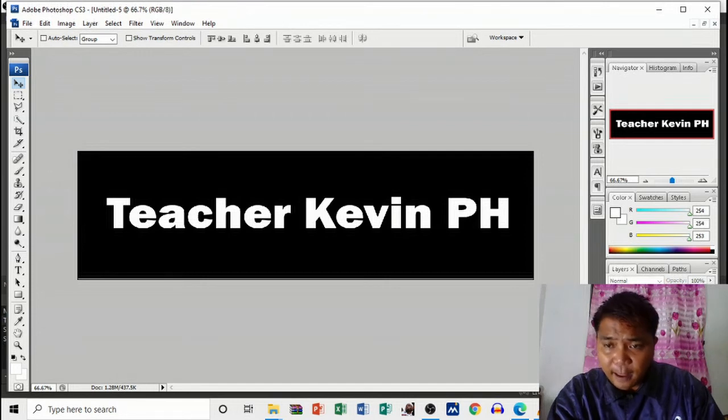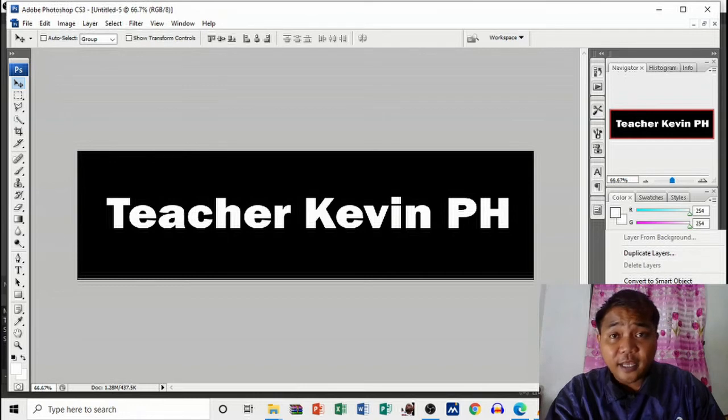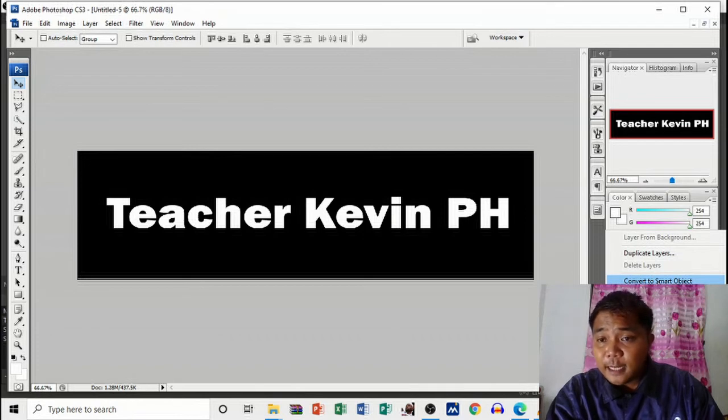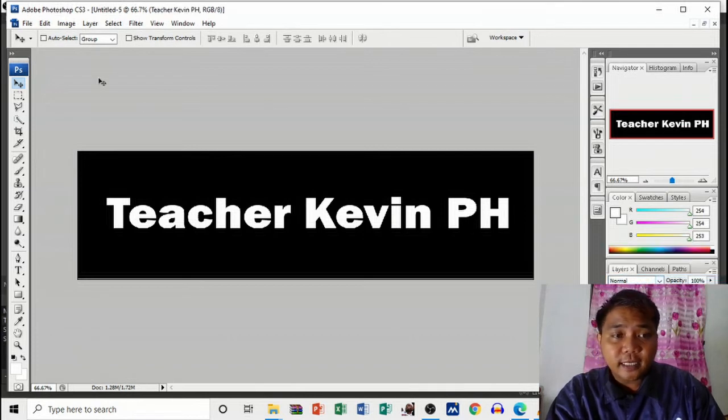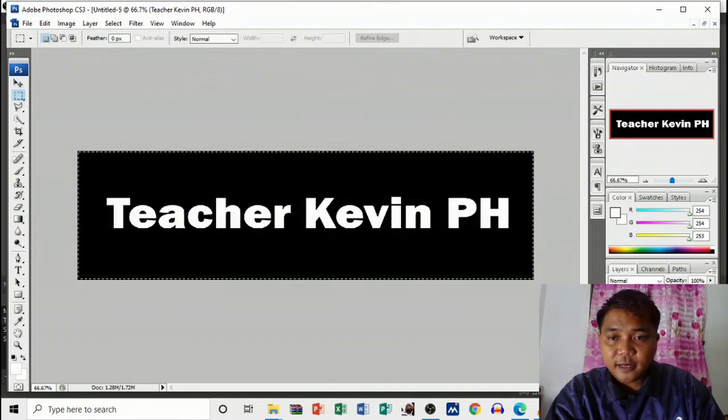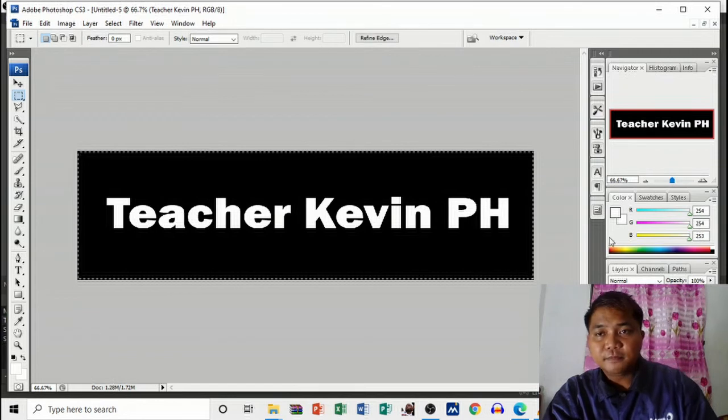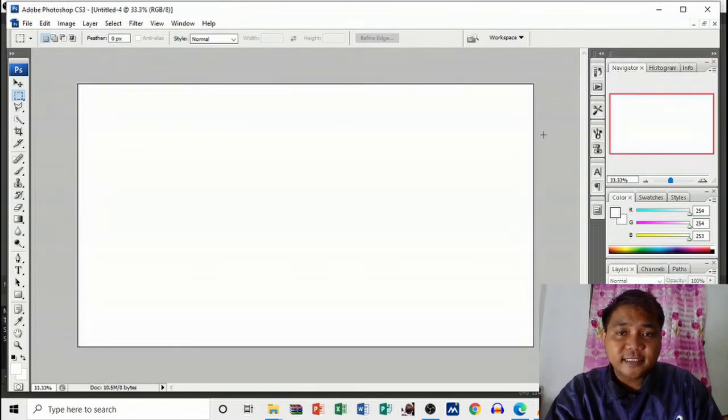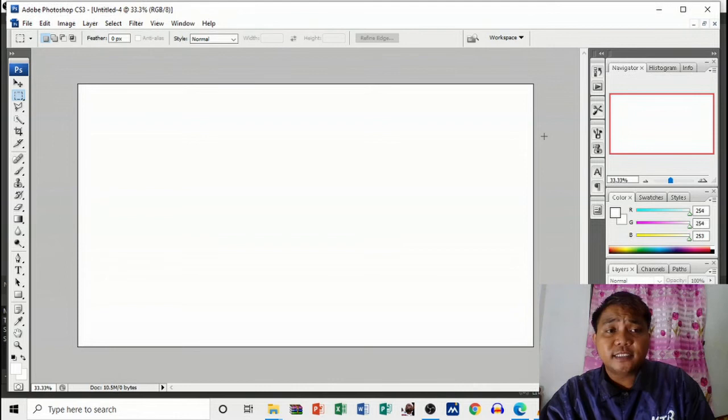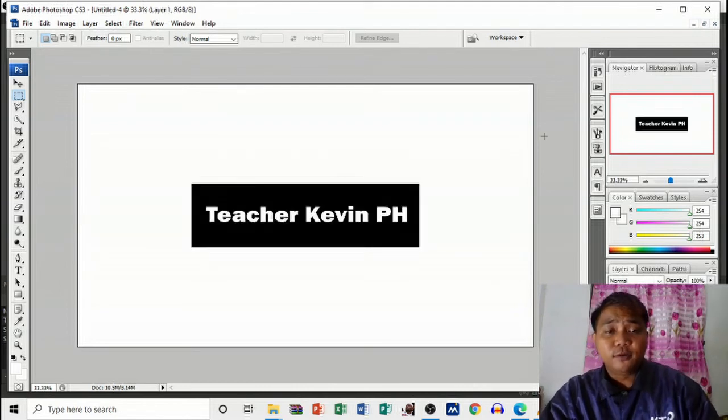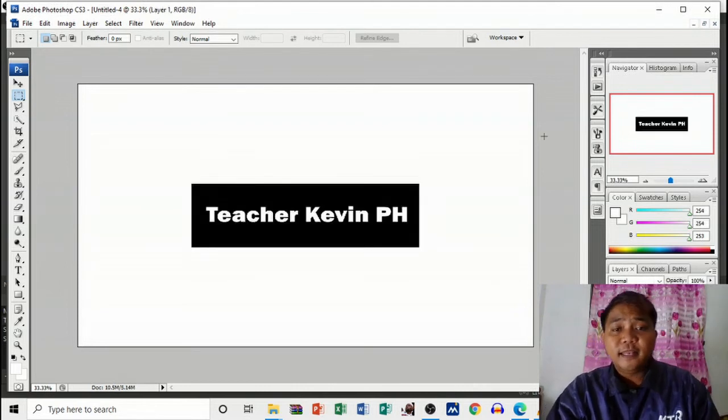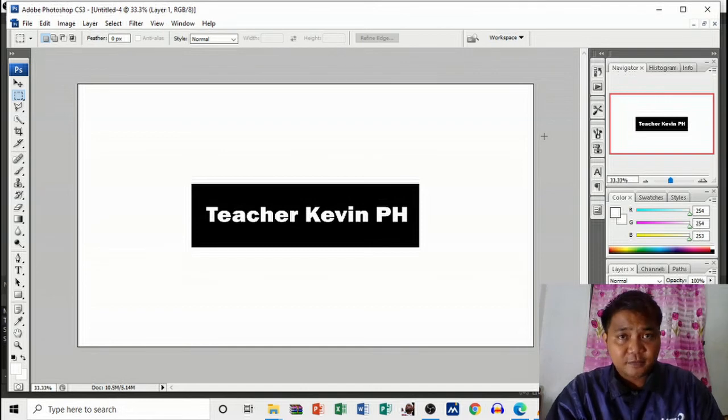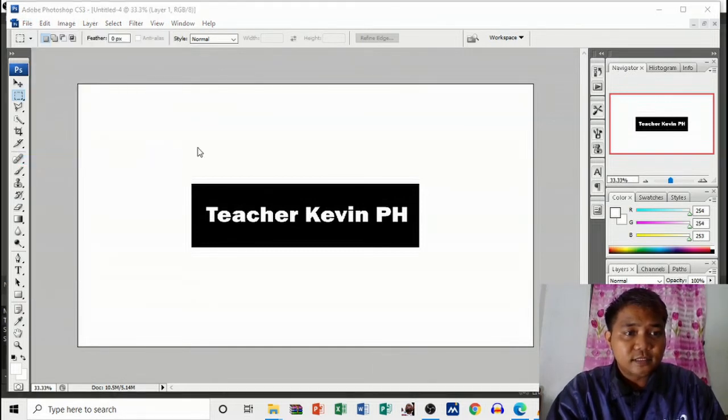Click this one or copy, convert to smart object. Here in the layer part, select all Ctrl+A, then convert to smart object. Then use the selection tool, select this one, Ctrl+C, then proceed to the size that we opened earlier which is 2560 by 1440. Ctrl+V, then you may save that one.